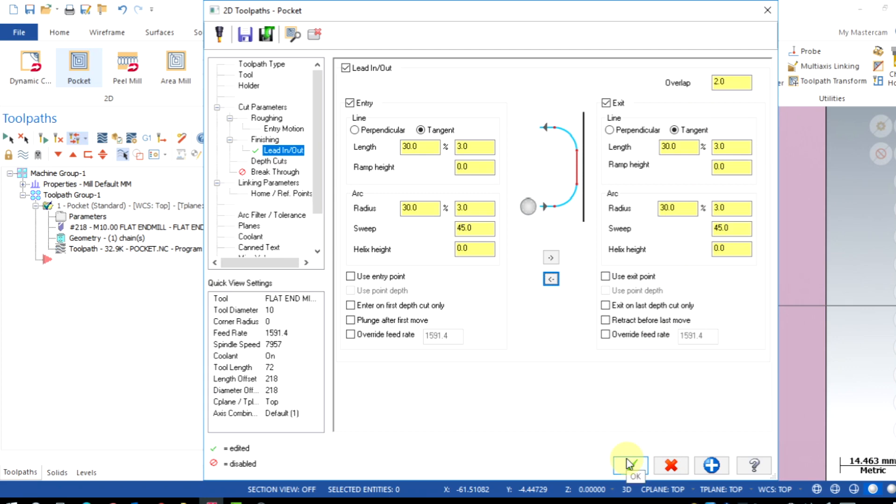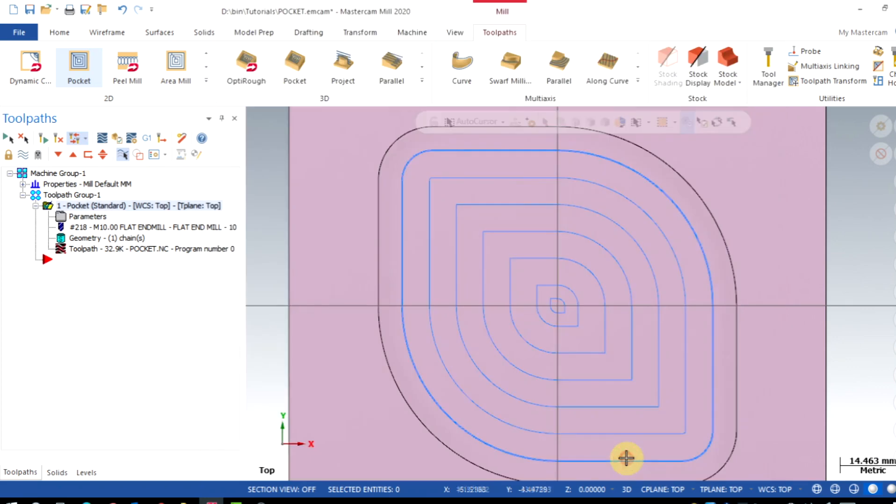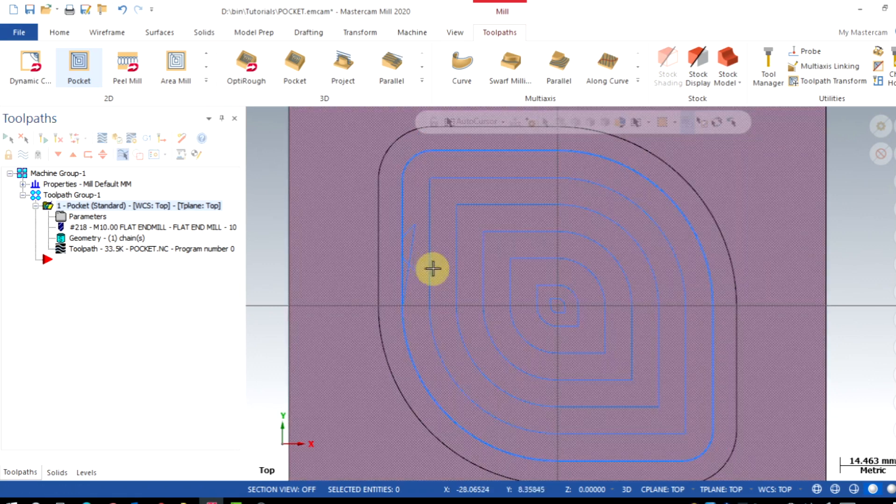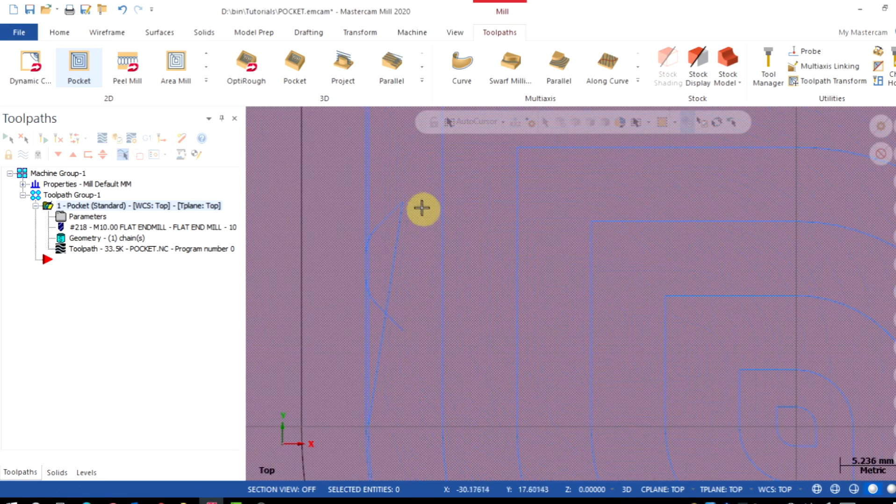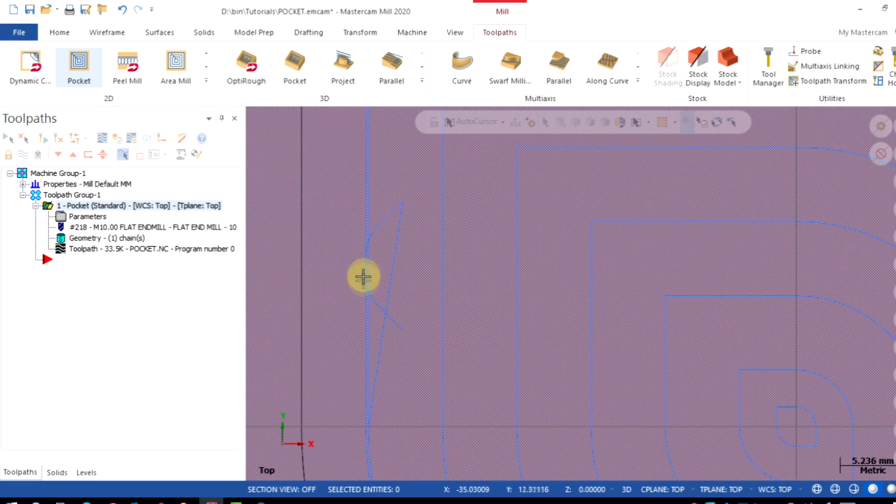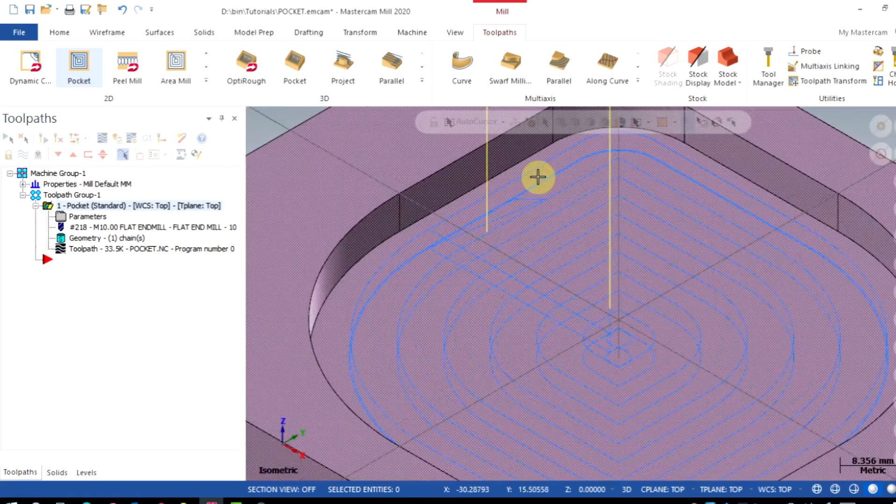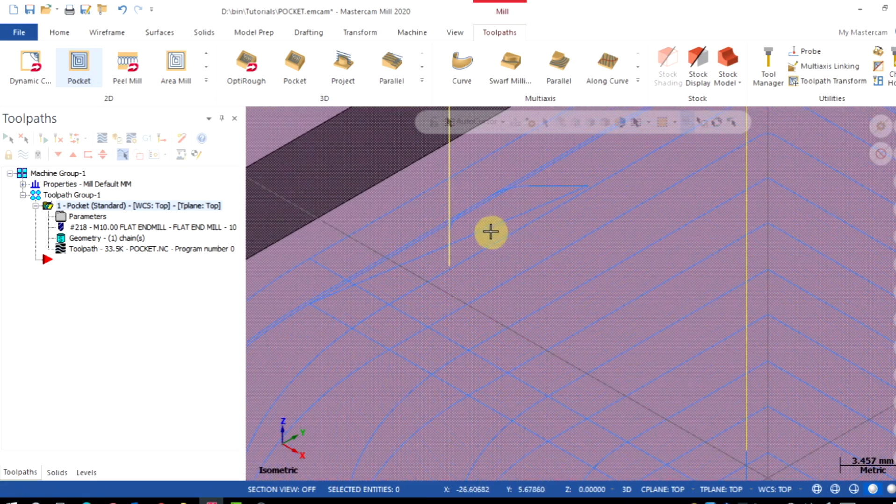For more details about the lead in and lead out options, refer our previous tutorial which is also given in the description box. After regeneration, we could see that the lead in and lead out option is come for our finishing passes.